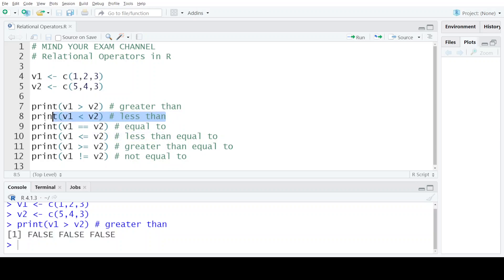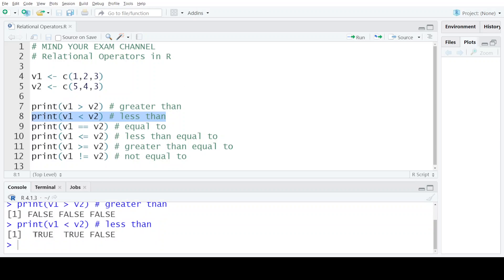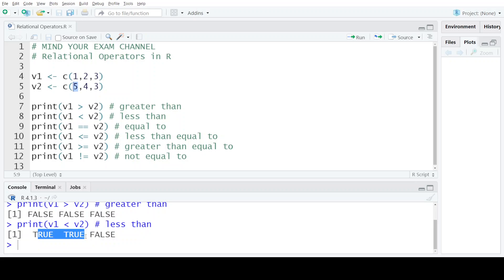Now coming to the second relational operation which is the less than operation. This is the complete opposite of the first case. If the value present on the left hand side of the less than operator is actually less than the value present on the right hand side of the operator, then the output is true, otherwise the output is false. When we execute the statement, in the first case since the first element of V1 is less than the first element of V2, we have got the output as true.